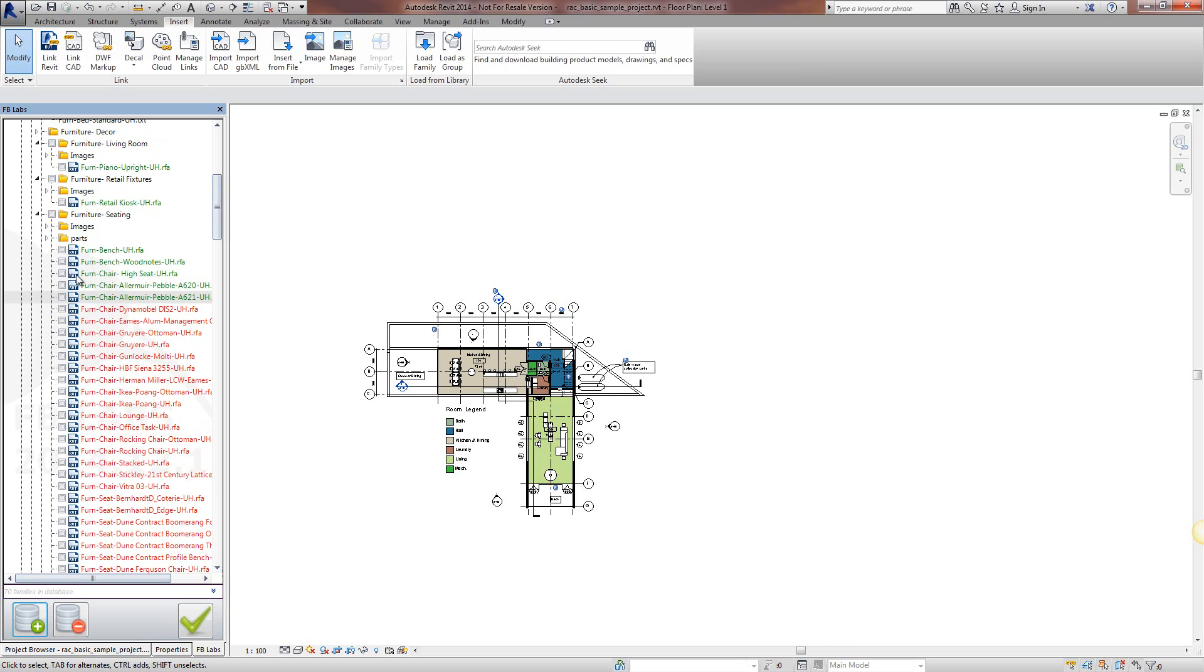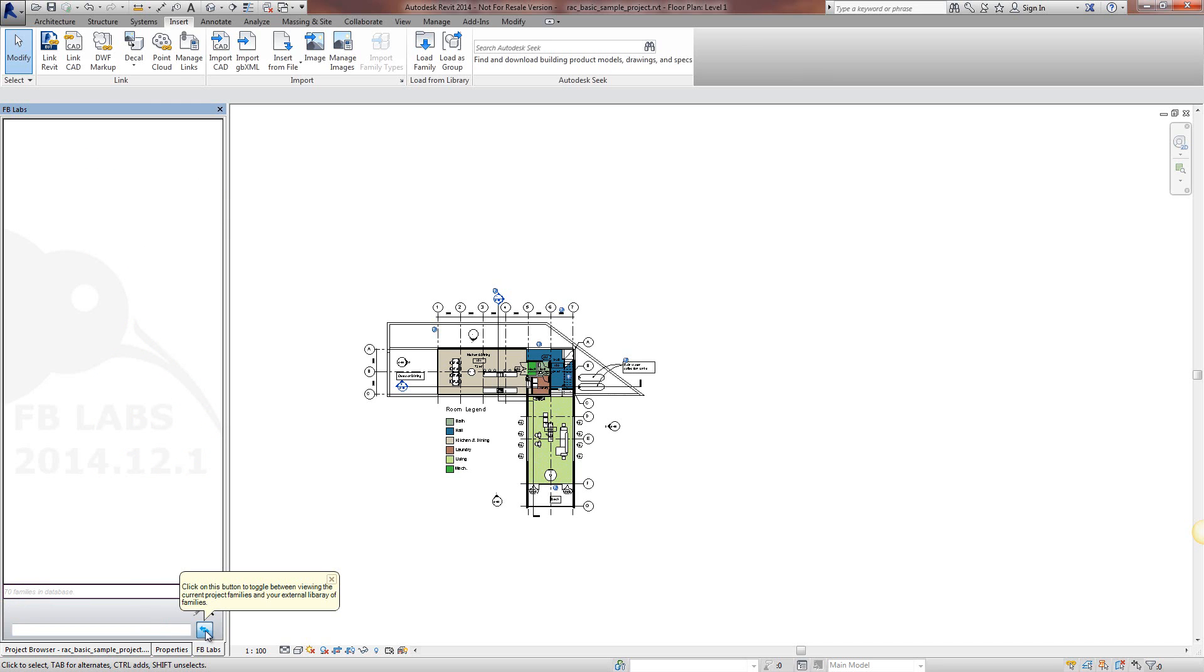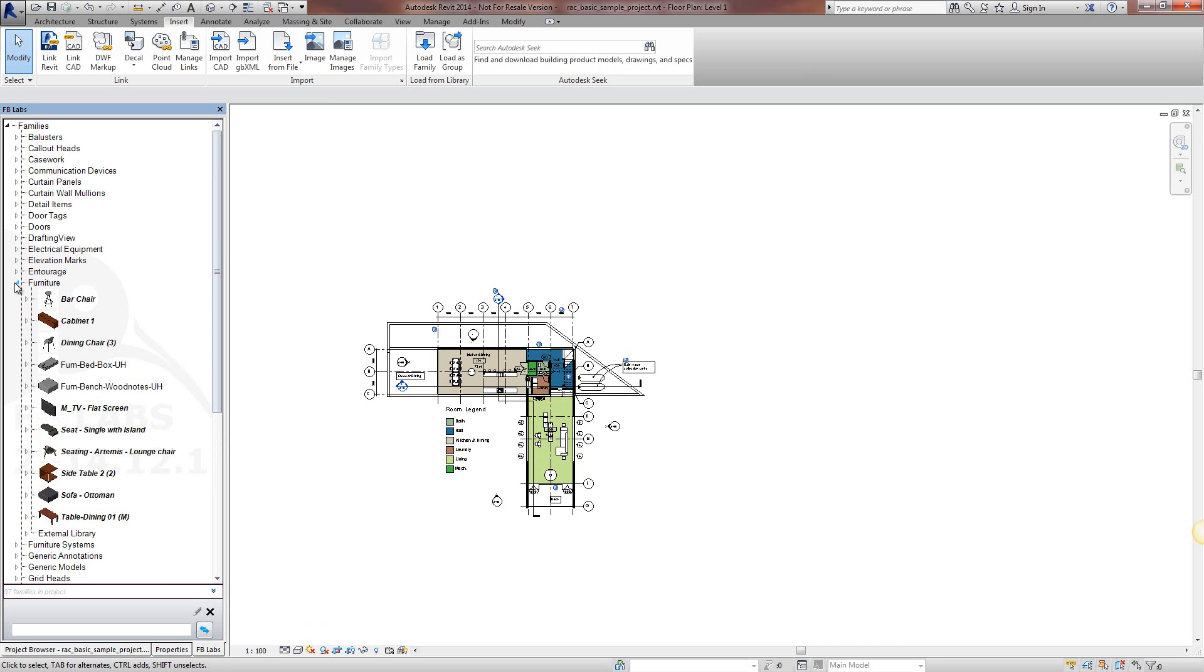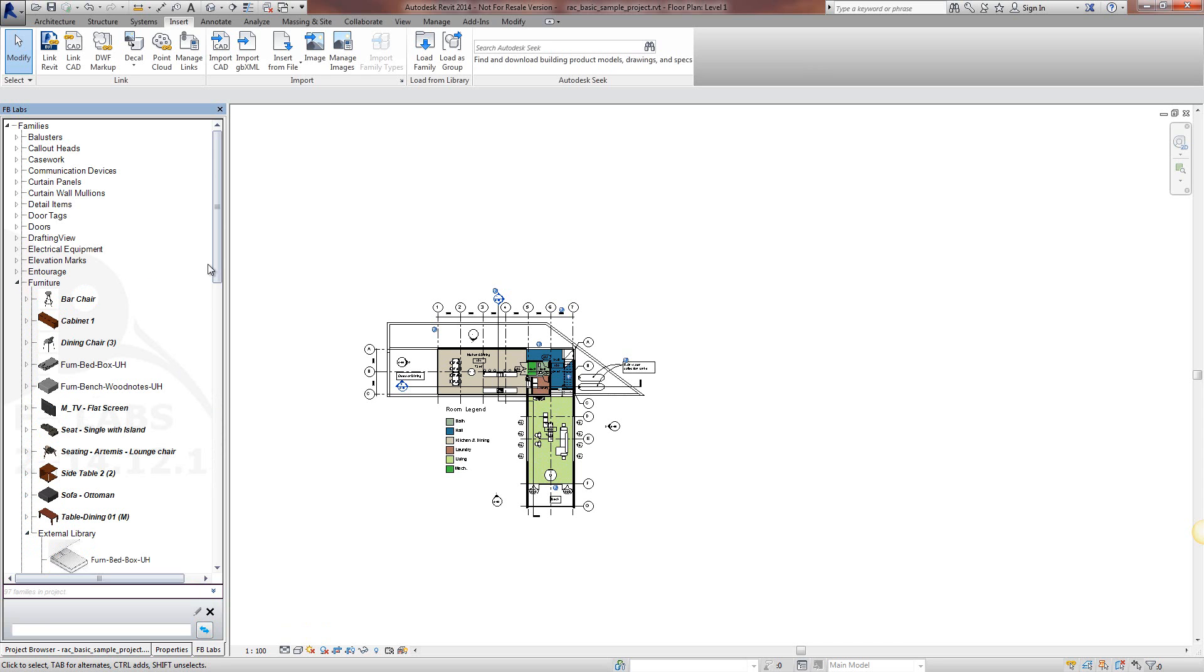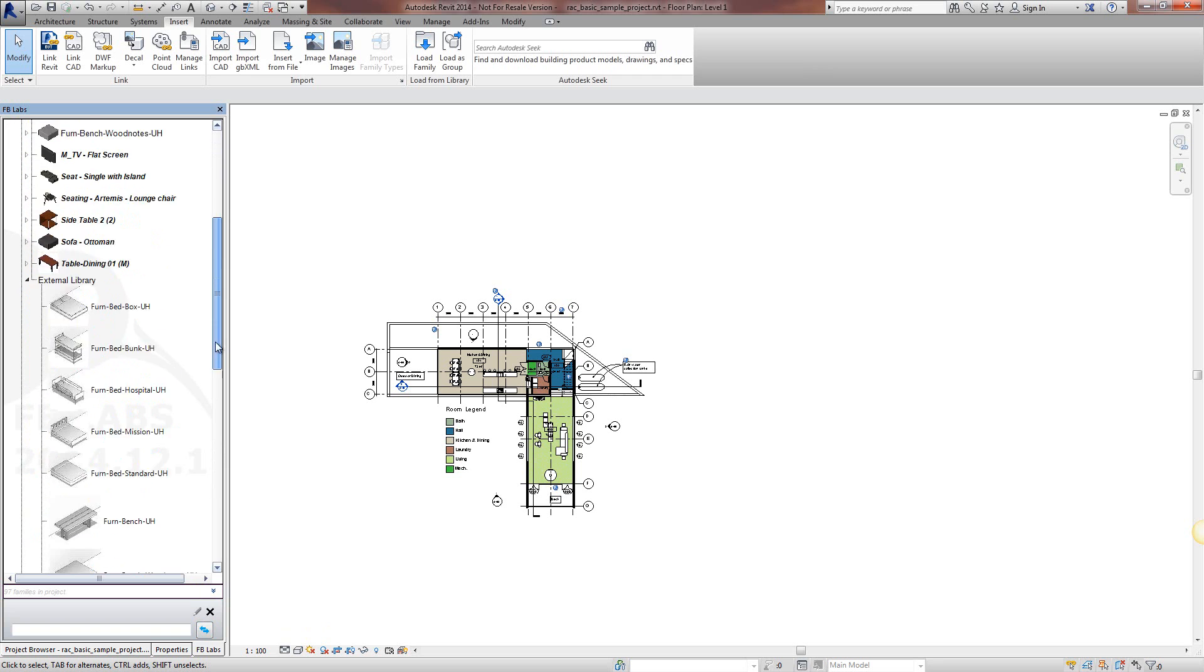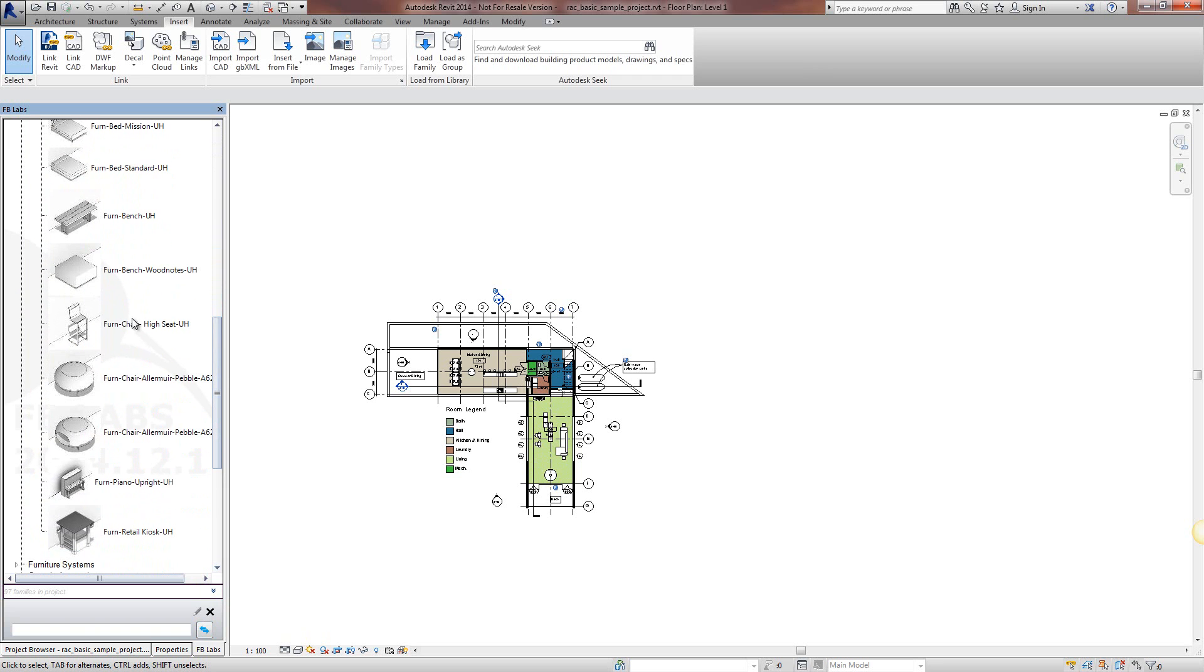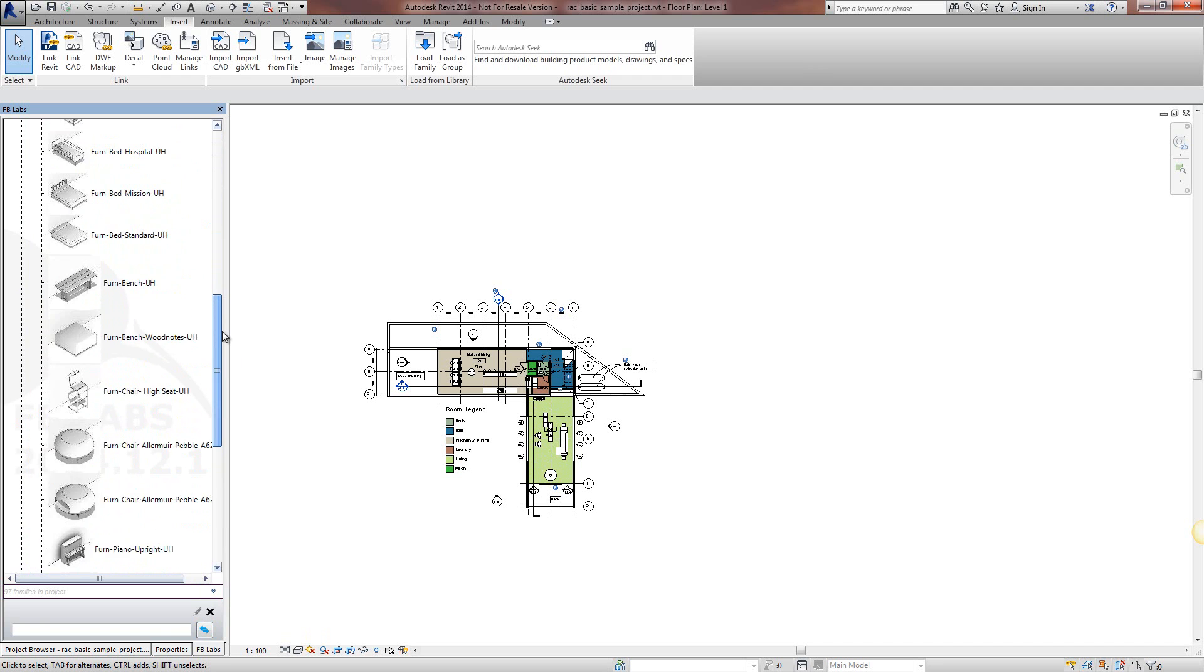Now we've got, just look for this one, furniture chair high seat. If we go back to the project and external libraries, we've got that family now showing up within the database.